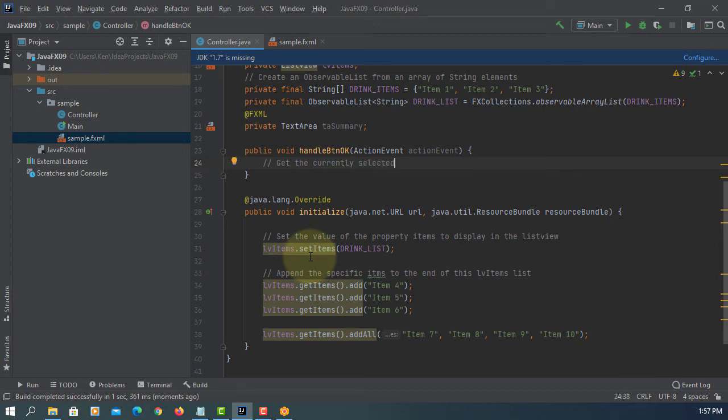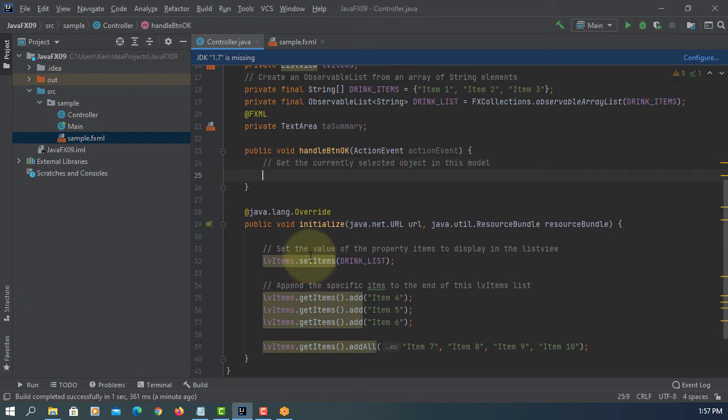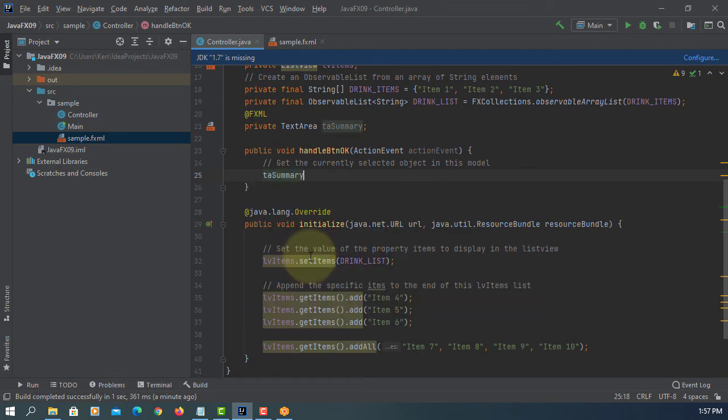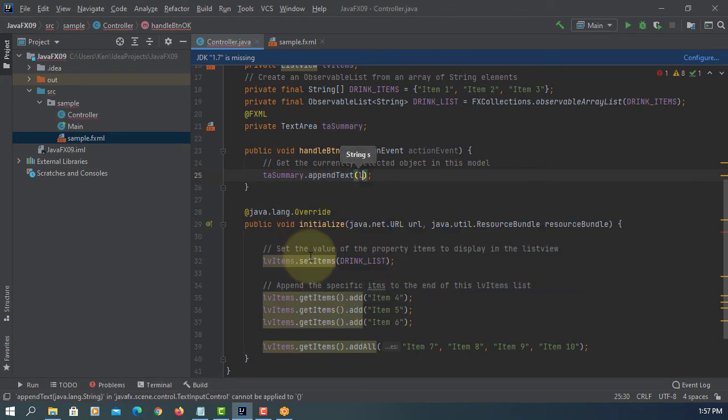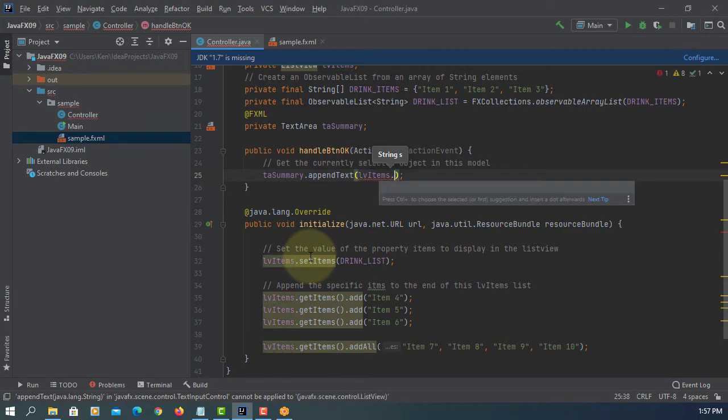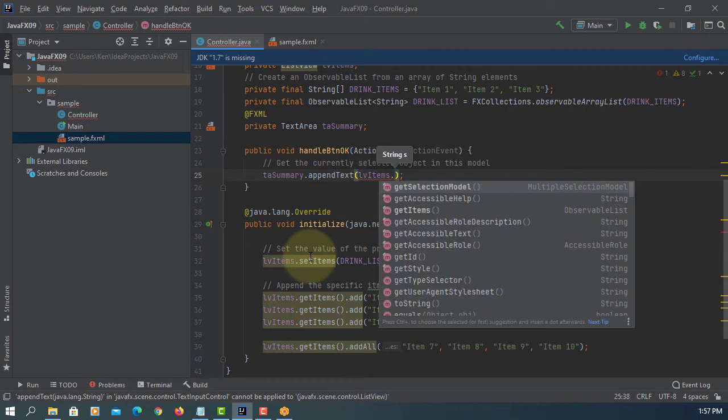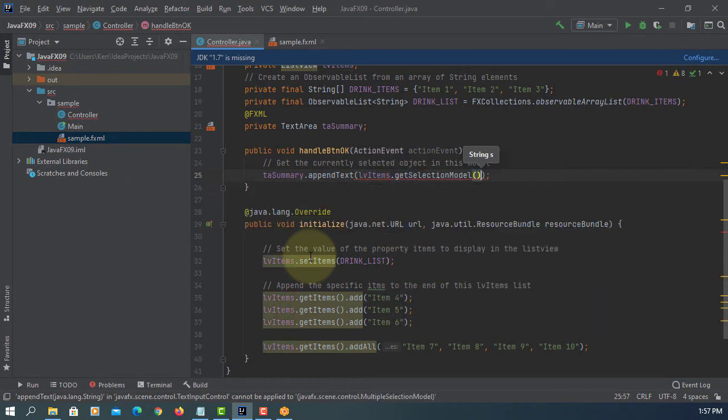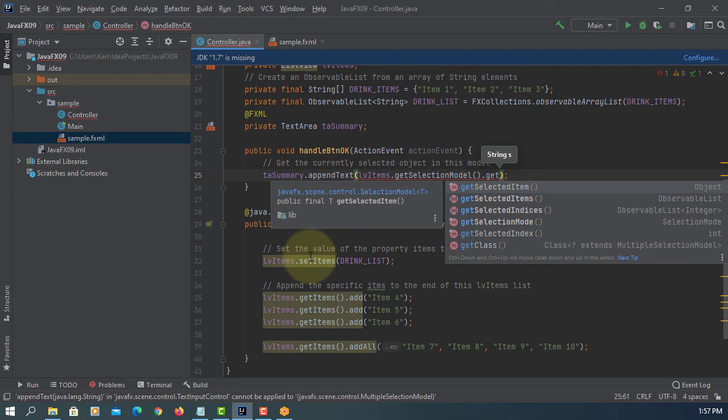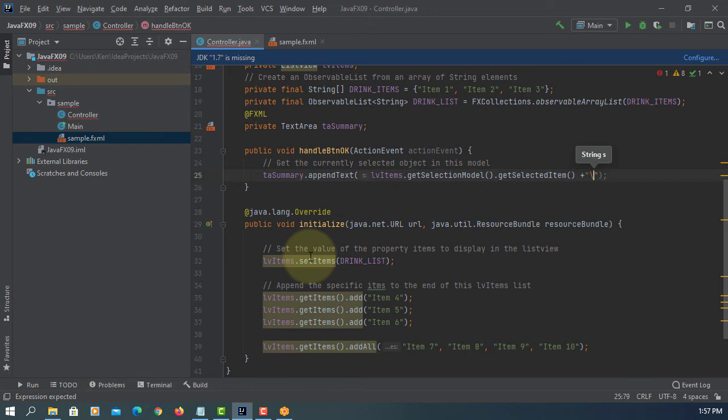Let's look at how we can process it. Append text, lb items get selection model, and then we have a get selected item. Let's say the new line for text area.